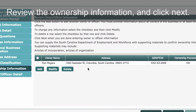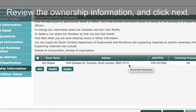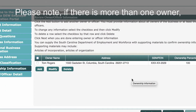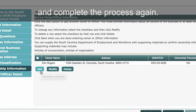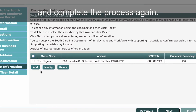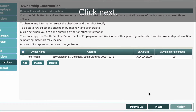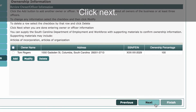Review the ownership information and click Next. Please note, if there is more than one owner, the user will click Add from this screen and complete the process again. Click Next.